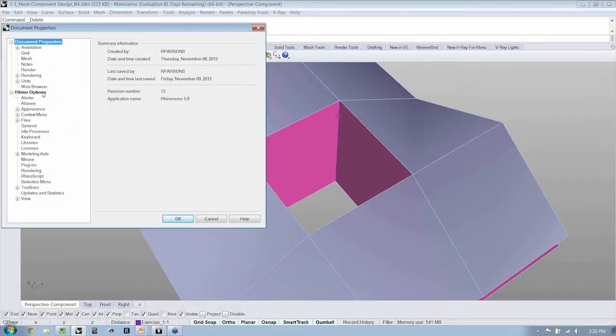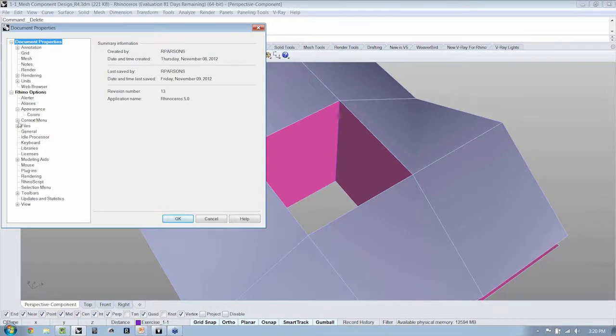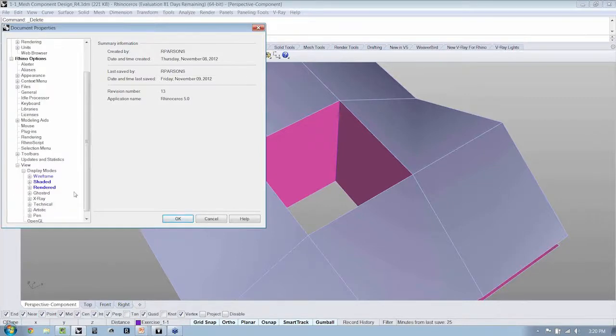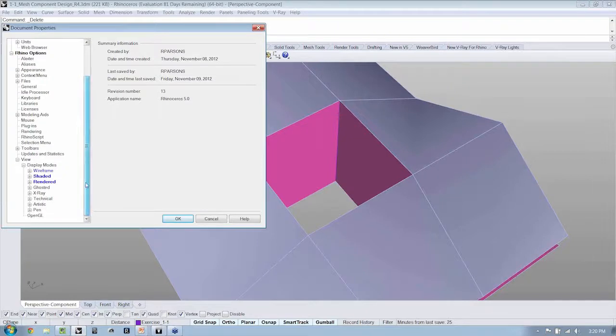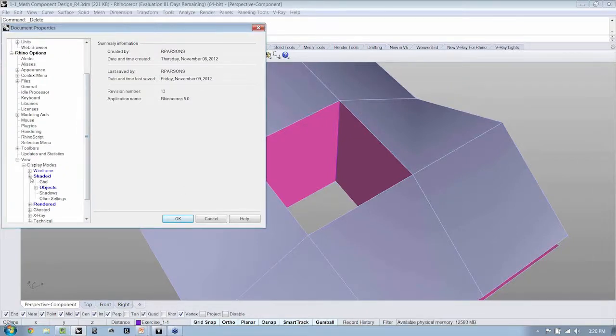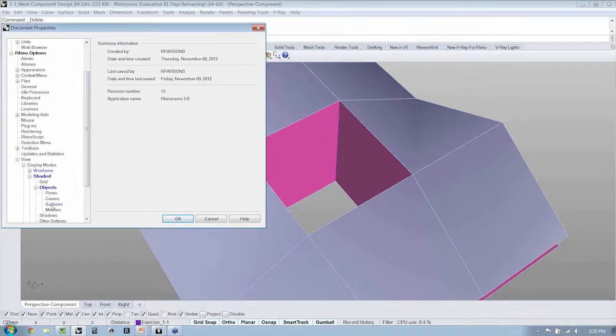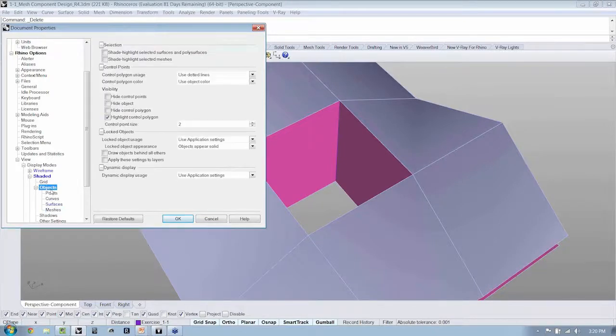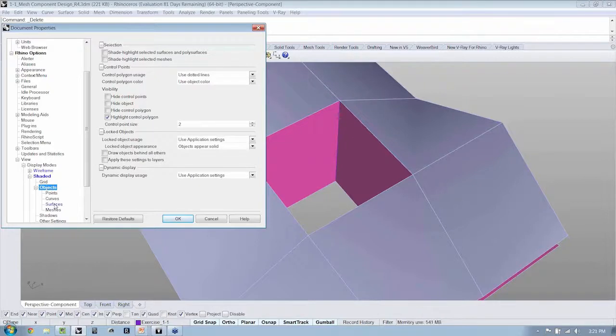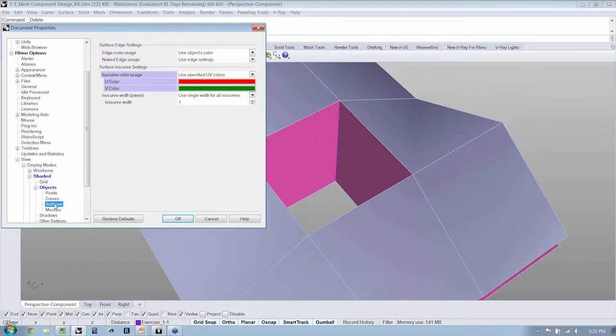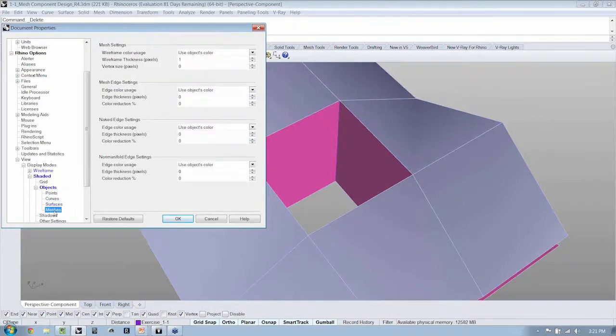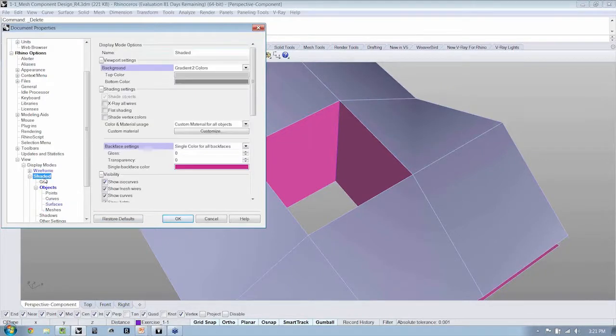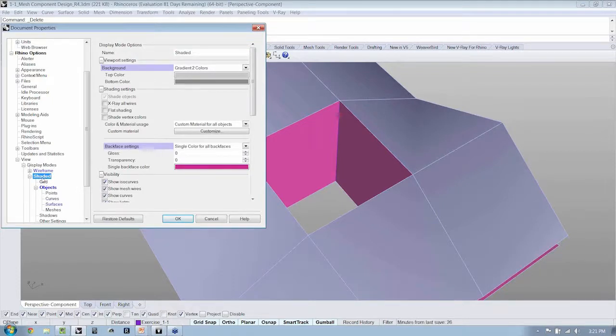And you'll see under Rhino Options, there is a dropdown for Appearance. Actually, I think it's in View now instead. It's in View, Display Modes. Now, I'm in Shaded View, so I'm going to open Shaded. I'm wanting to change some settings for my objects, which are meshes. Actually, it's just right here under Display Modes Shaded.